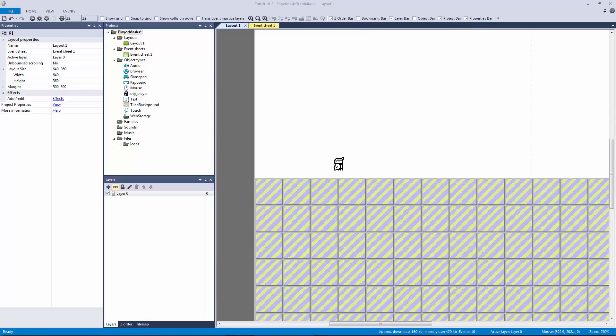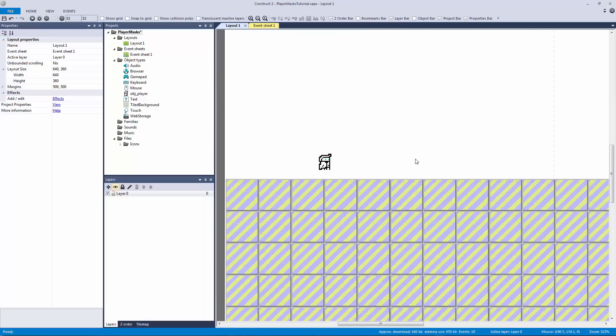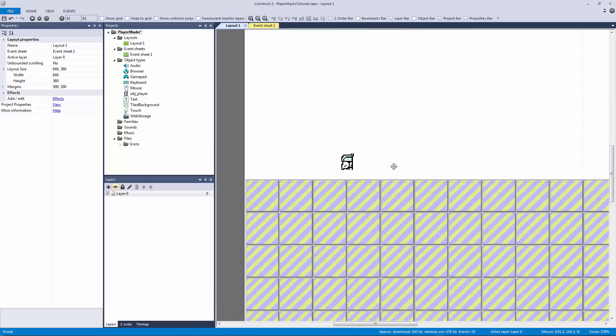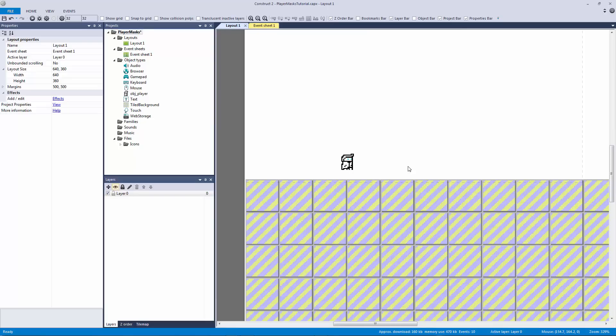That was until I met this character that we have from our live stream game. This character for some reason just did not want to wall slide correctly. I had the same exact code that I used in the mini platformer, that I've used in the running gun, that I've used in countless engines before and it just wouldn't work.